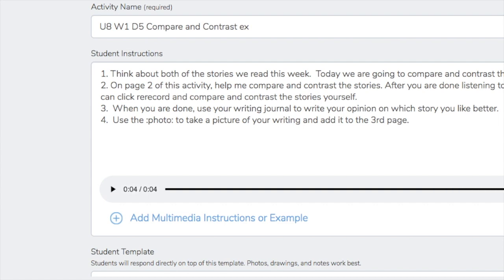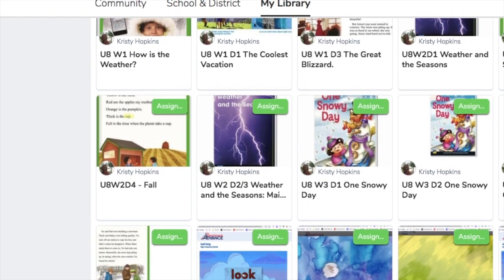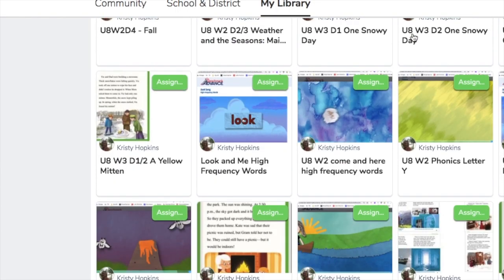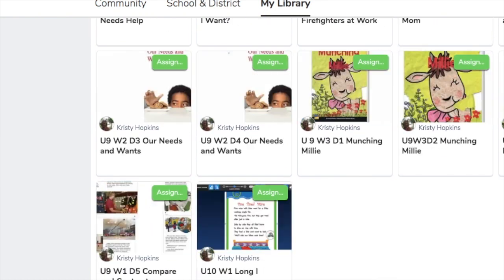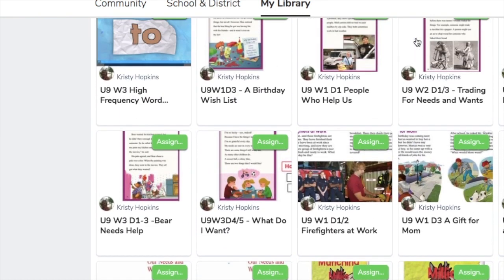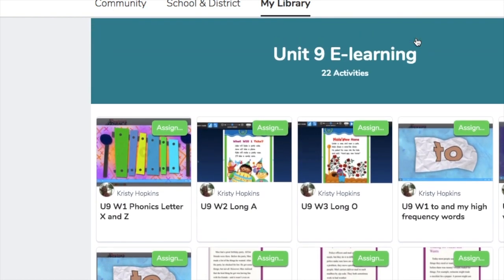More re-recordings were needed during these times too. But in the end, after hours and hours of creating activities and doing some re-recordings, I had so many activities that would allow my students to continue their learning at home.